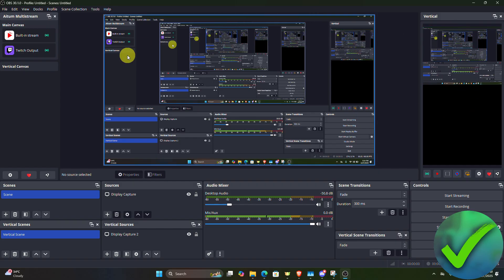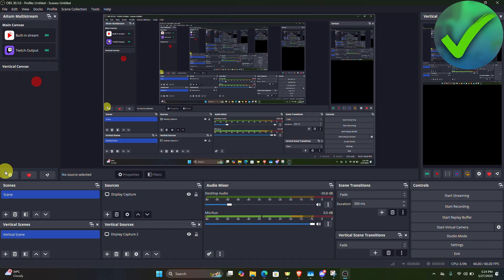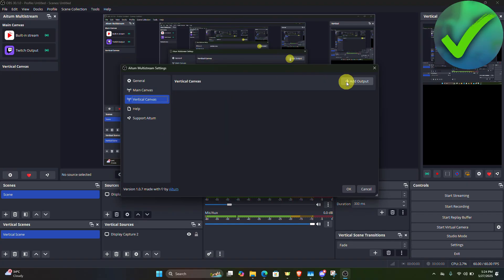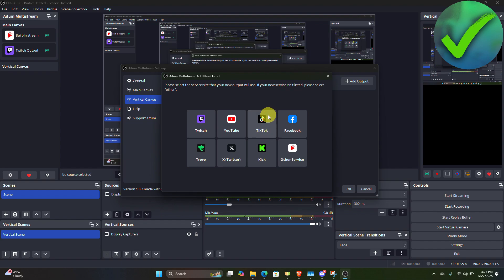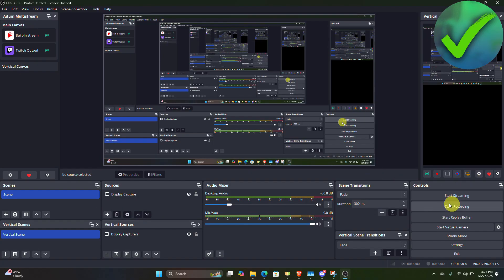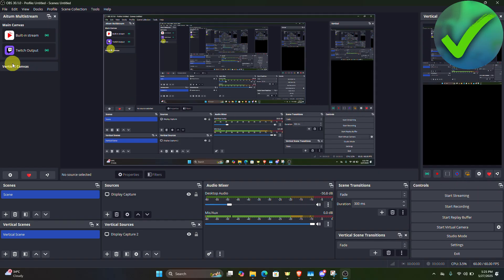On the vertical canvas, go to Settings again and click 'Add Output', then select TikTok. Enter your TikTok server and stream key. Click 'Create Output' and then start streaming. You should now be able to stream on both Twitch and TikTok at the same time. That's basically how to do it.